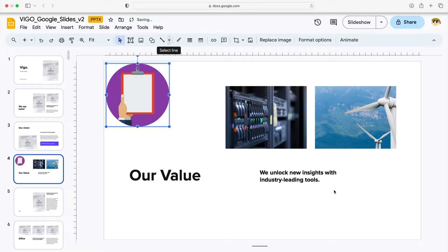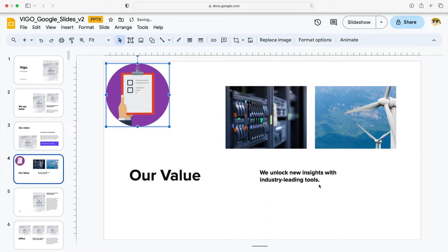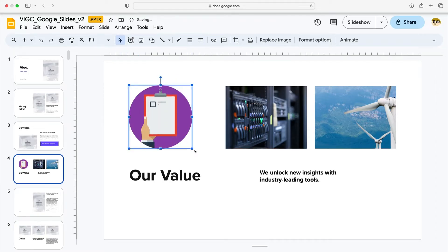With the GIF added, you can make an array of edits. For example, let's move the GIF around the slide. Click and drag the GIF itself, just like this. Let's place it here in the open space.